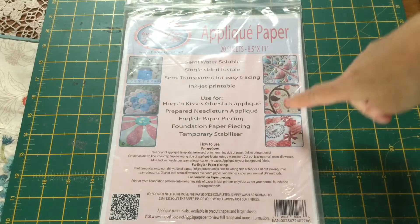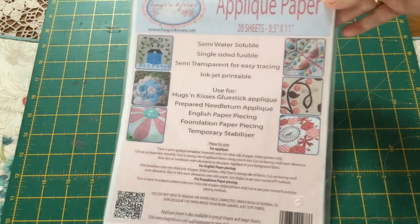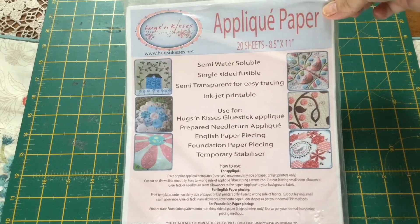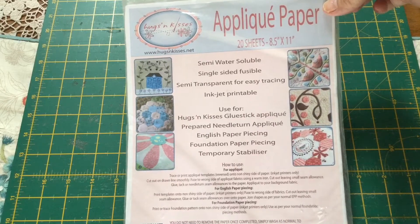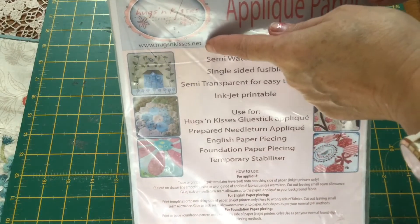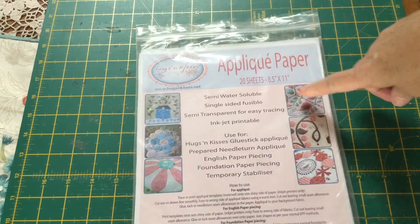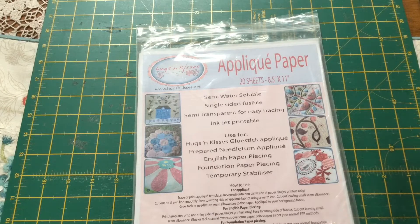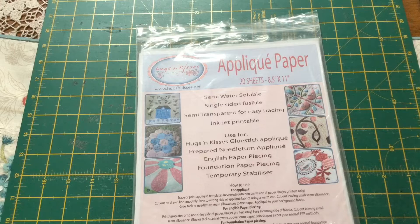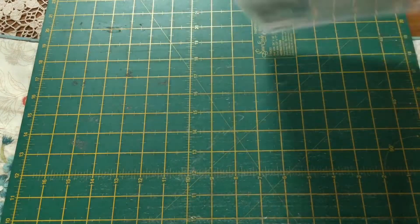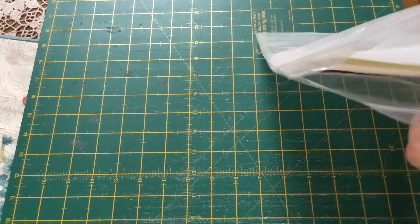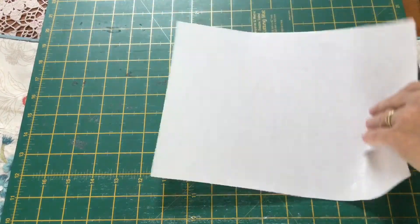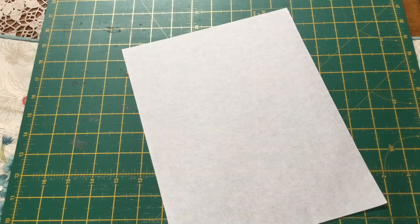I am going to be using this applique paper. It is produced by a local company here to me Hugs and Kisses, but you can buy it online. Their website is www.hugsandkisses.net. This paper is designed to use in needle turn applique or English paper piecing. It is a single sided fusible paper that is semi transparent for tracing and it is also water soluble, so you can leave this paper in your work and it will soften over time or dissolve as you wash it.